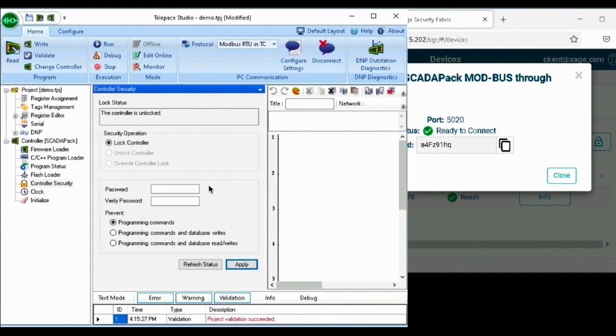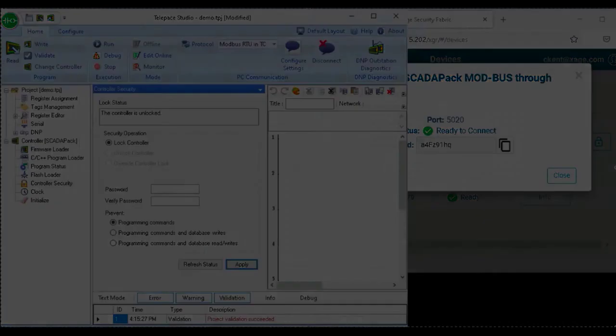This Xage policy can be set for any user that accesses specific devices. Thank you for watching.